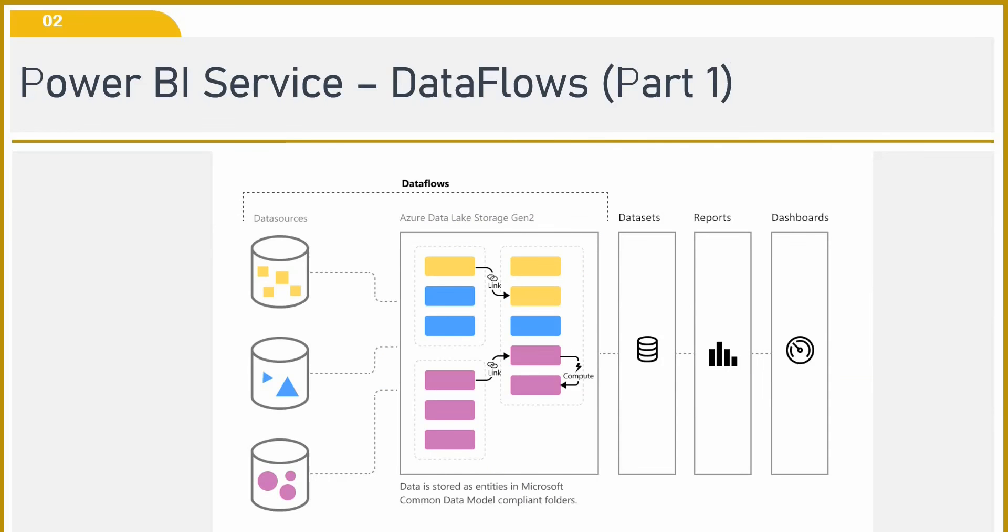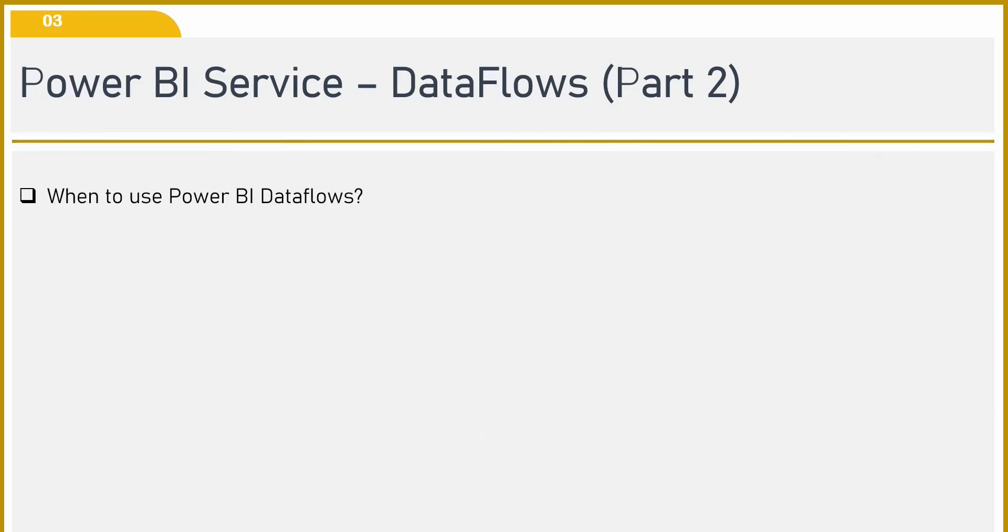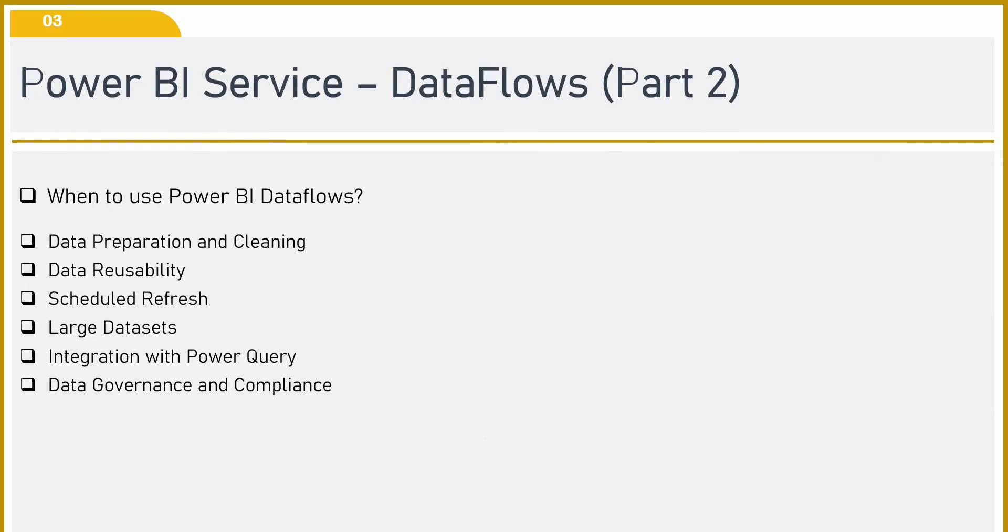Now let us understand when to use Power BI data flows. Power BI data flows can be used for data preparation and cleaning. It is used for data reusability. It is used for scheduled refresh. You can use Power BI data flow for large data sets. Integration with Power Query and data governance and compliance. This is where you can use Power BI data flows.